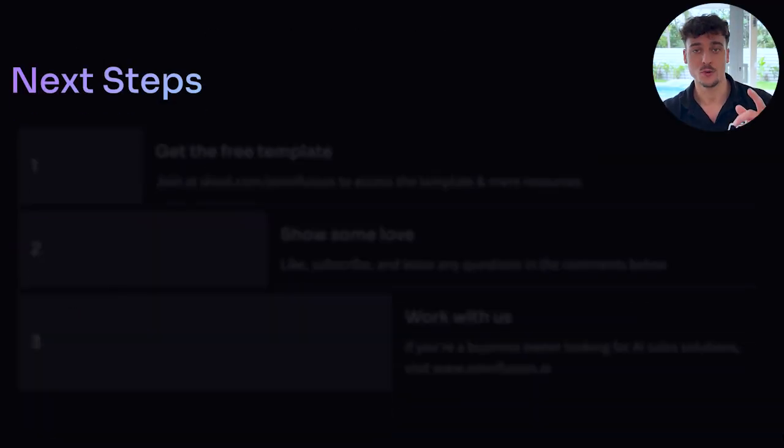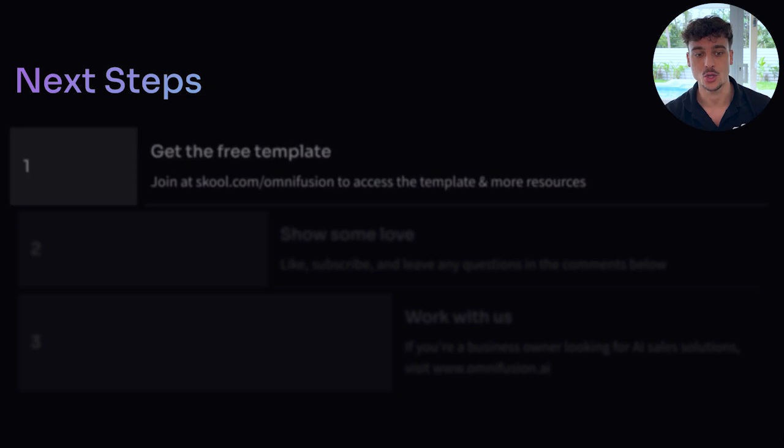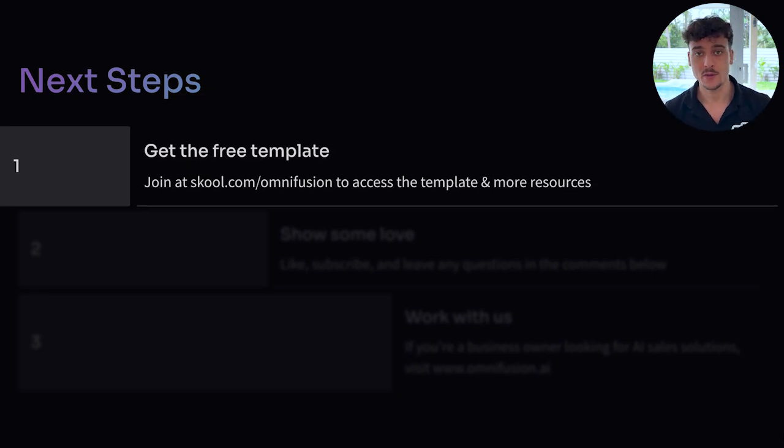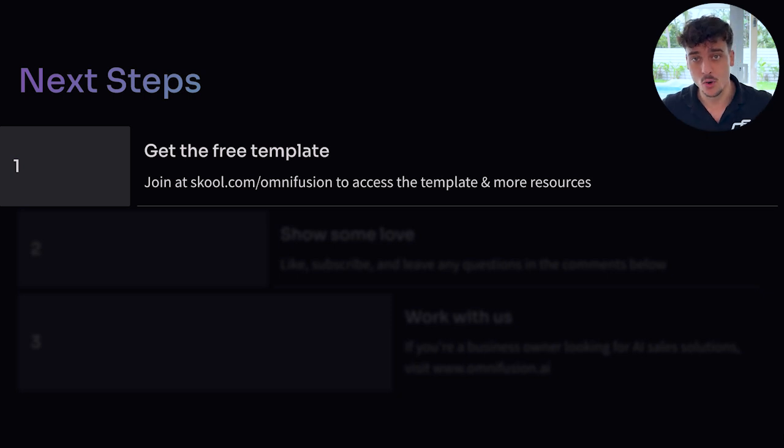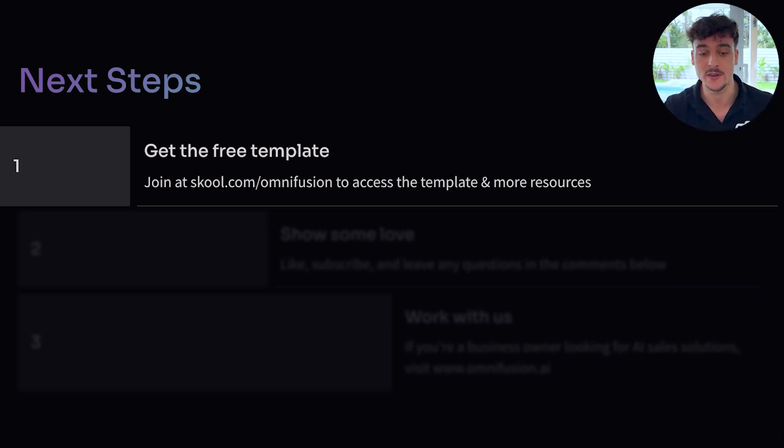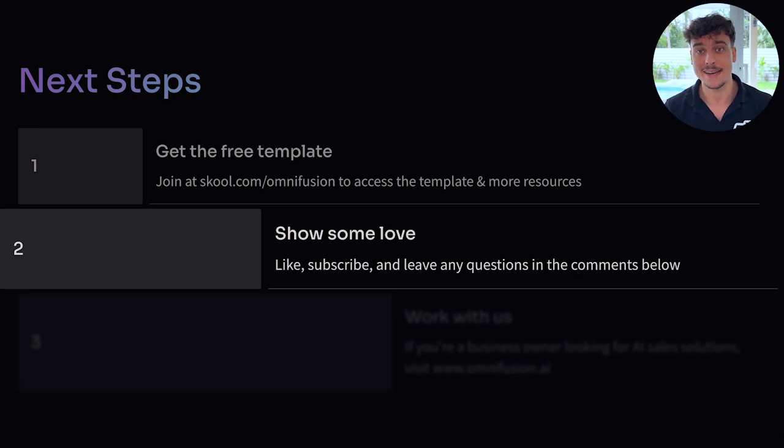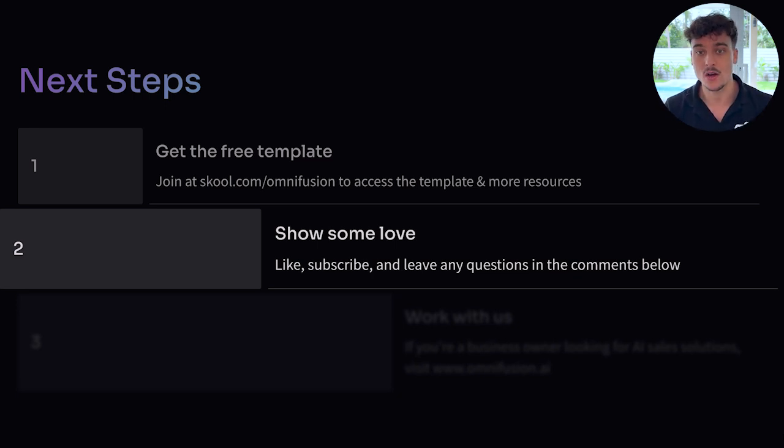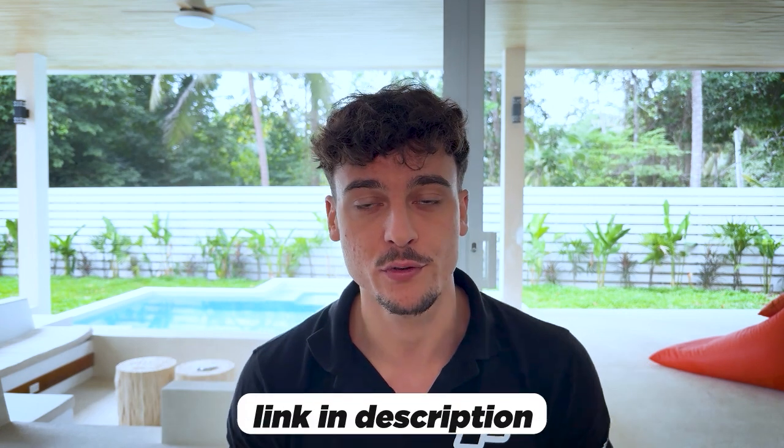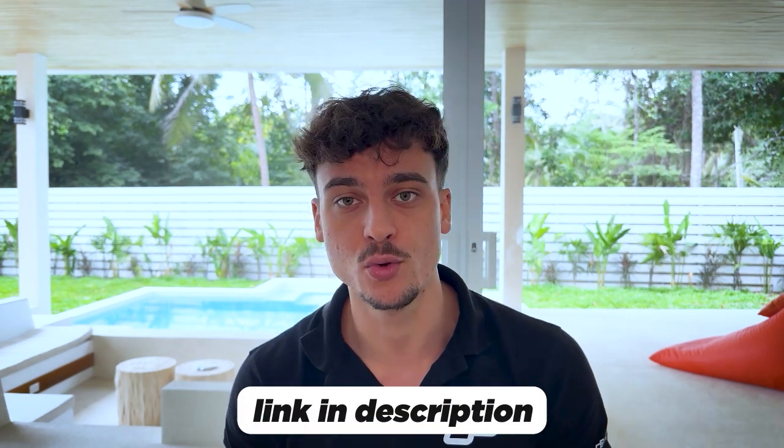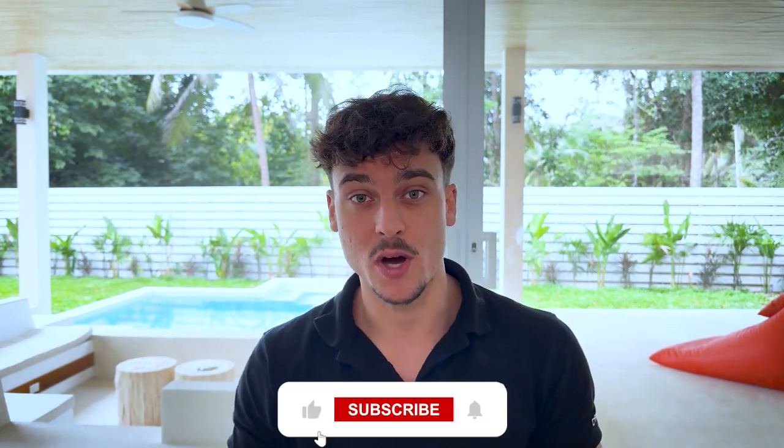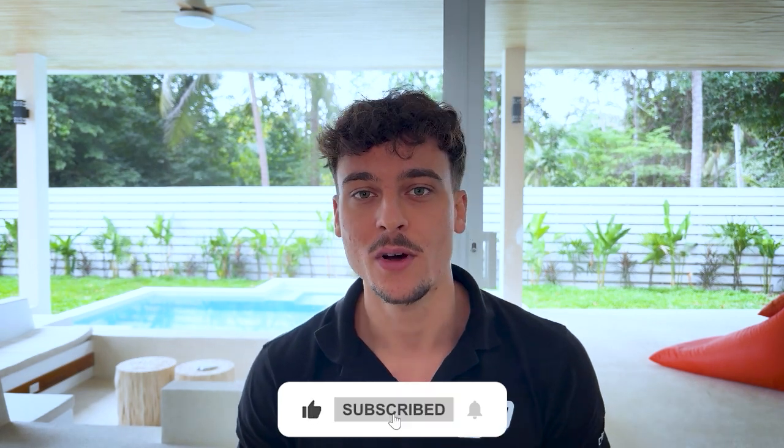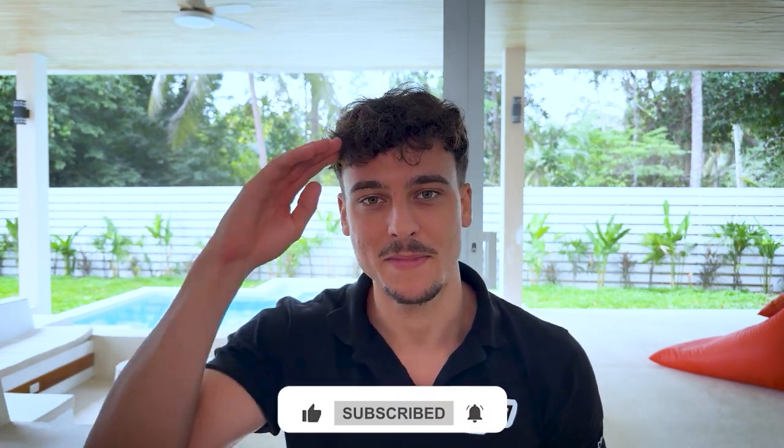Now, what are the next steps for you after watching this video to be able to implement this inside of your existing AI agent workflows? Number one, get the free template. Join at school.com/Omnifusion to access this template and a lot more templates and resources from our past videos. Number two, please show some love, like subscribe to the channel and let me know if you have any questions or thoughts in the comments down below. And number three, work with us. If you're a business owner and you're looking to get AI sales systems implemented inside of your business, please feel free to visit Omnifusion.ai and schedule a call if it's a good fit. Thank you guys so much for watching. I hope you found some value in this video and I'll see you guys in the next one. Have a good day.